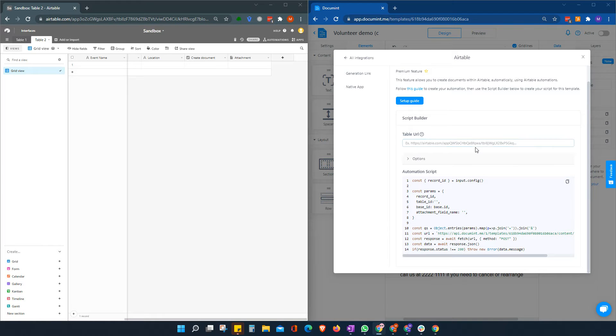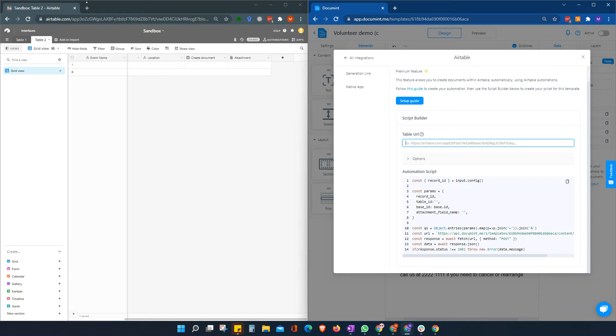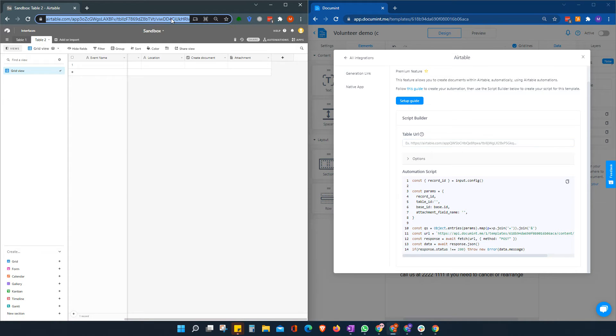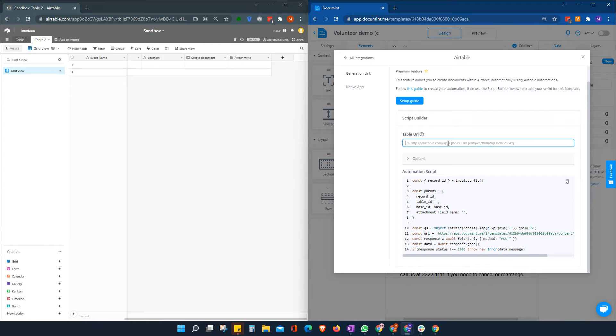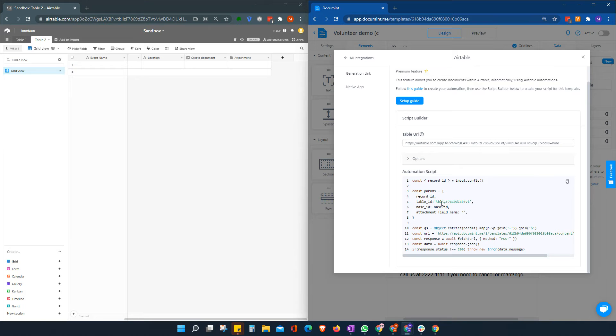So first of all, we're going to need the URL for our Airtable. So that is very simple. In the Airtable base that you want to use, we're just going to highlight the full URL, copy that, paste it into this section here.